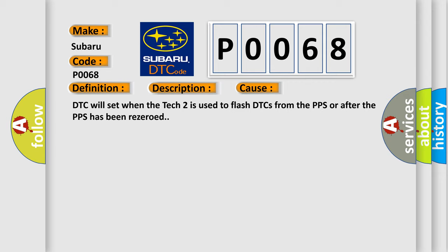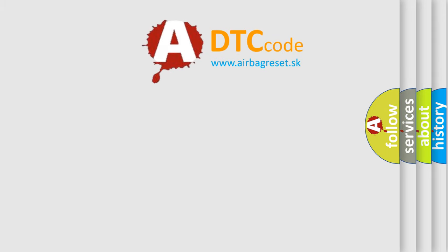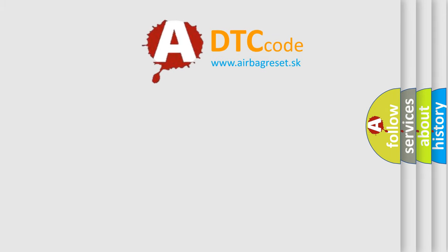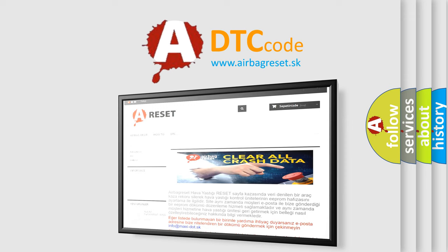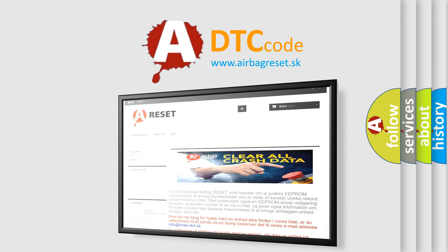The Airbag Reset website aims to provide information in 52 languages. Thank you for your attention and stay tuned for the next video.